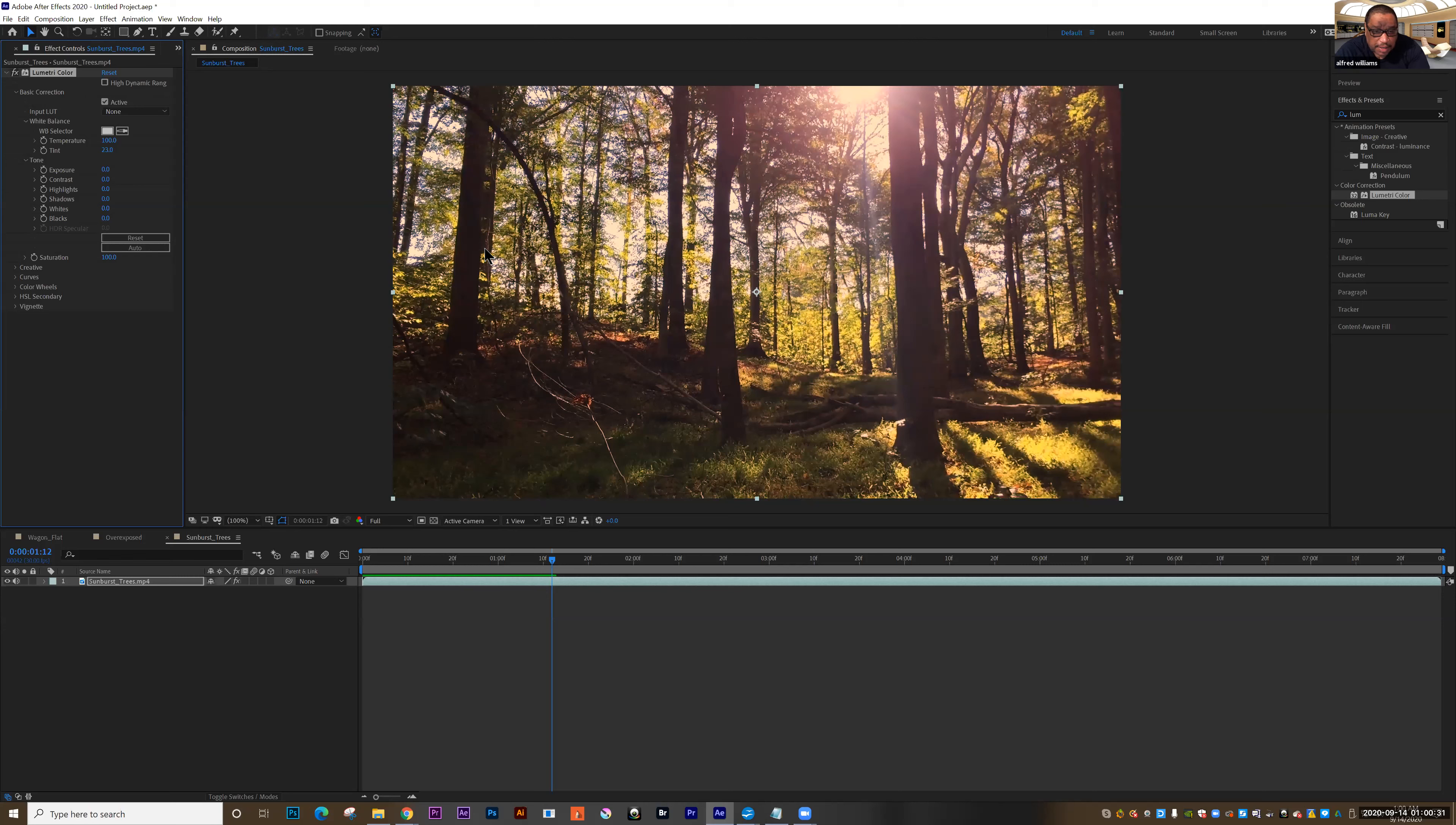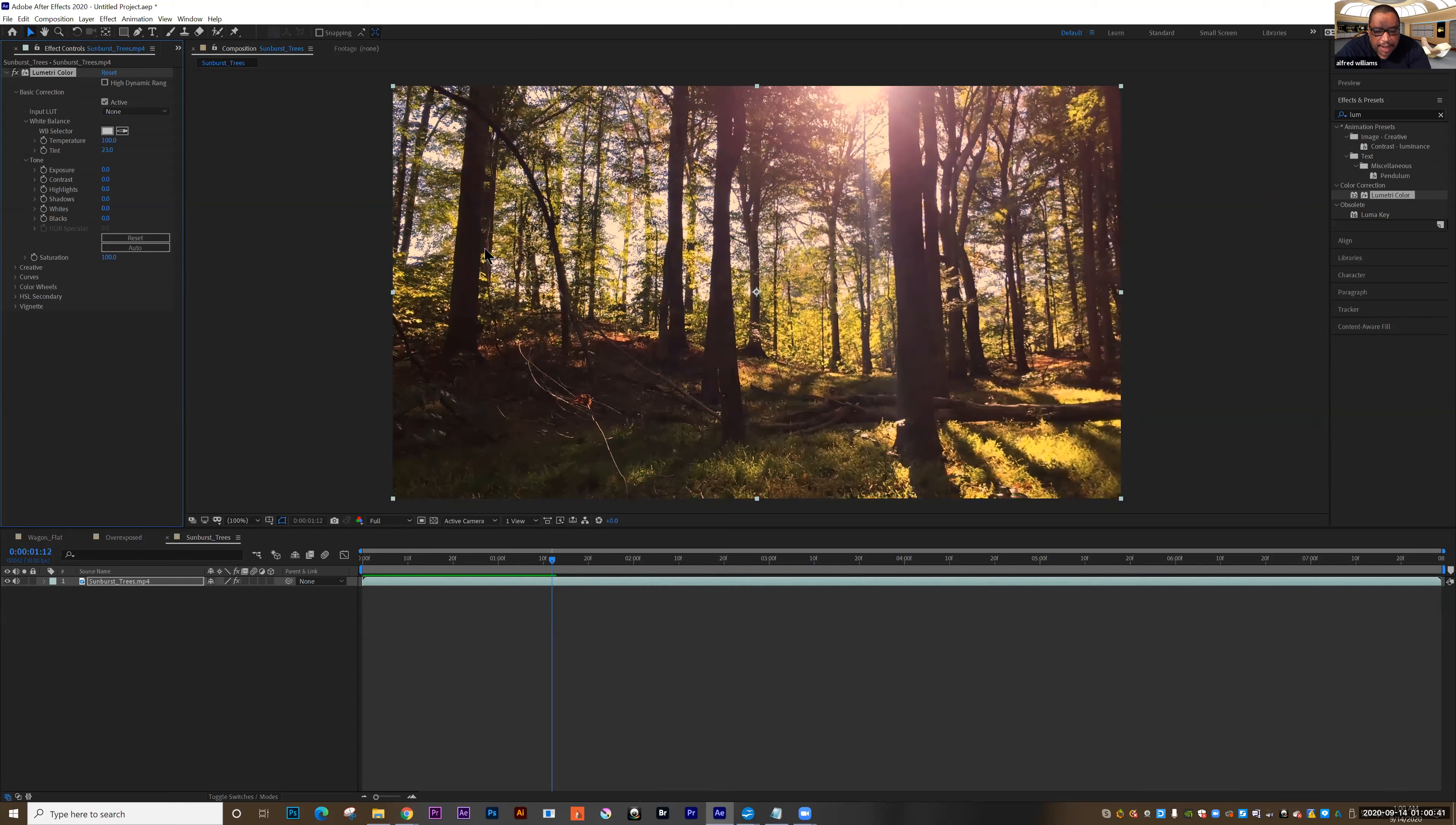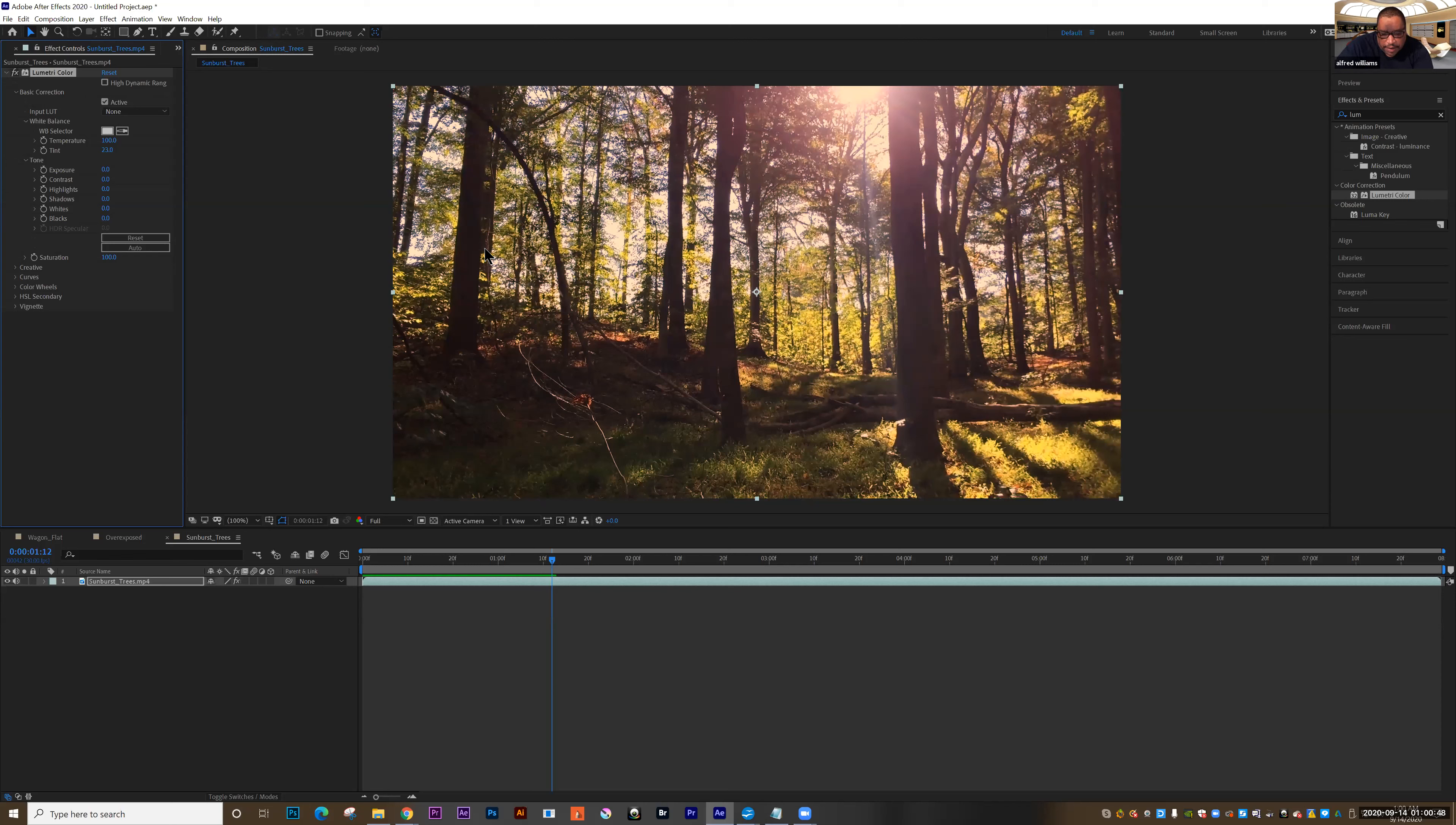One good example of this is Atomic Blonde. They had a very refined palette. It was a lot of neon, a lot of blue, a lot of purple. And so lots of times when you're looking at a film, you can actually see that they've gone in and they have very carefully crafted a palette for that film. Let's stop there.